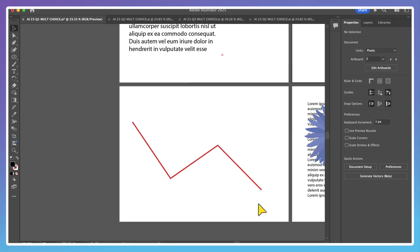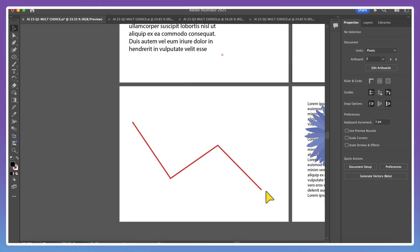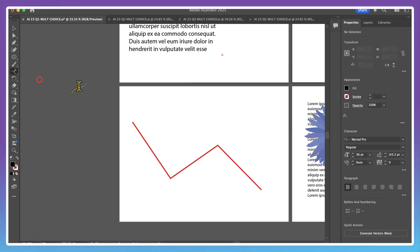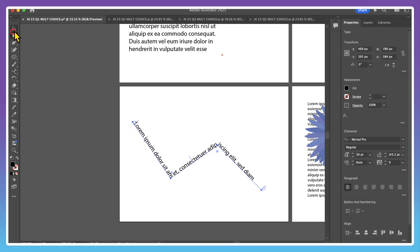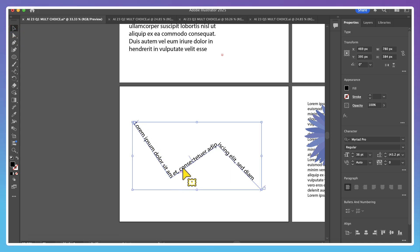You will also be asked to demonstrate knowledge of type on a path, both in the multiple choice and in the simulation based questions. Type on a path means that the type is going to go along the length of a line or a curve. As you can see, I made this zigzag and I want a line of text to go along its length. I can right click on my type tool, select type on a path, drag it to the edge of this path, click, and all of the placeholder text is going to go along with the edges of this line.